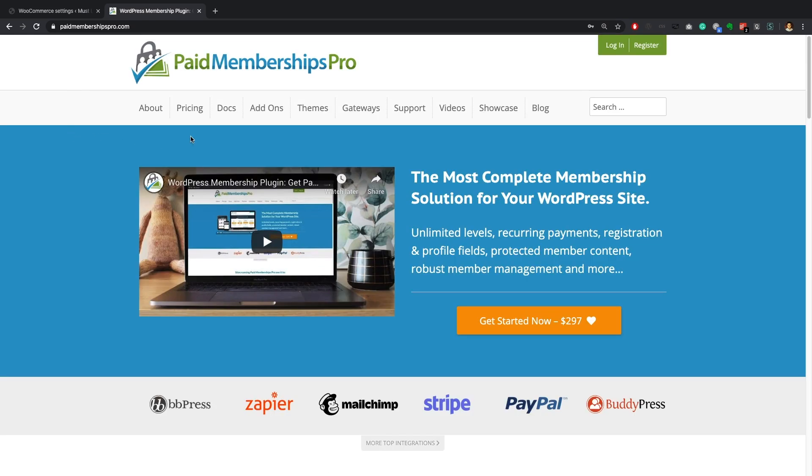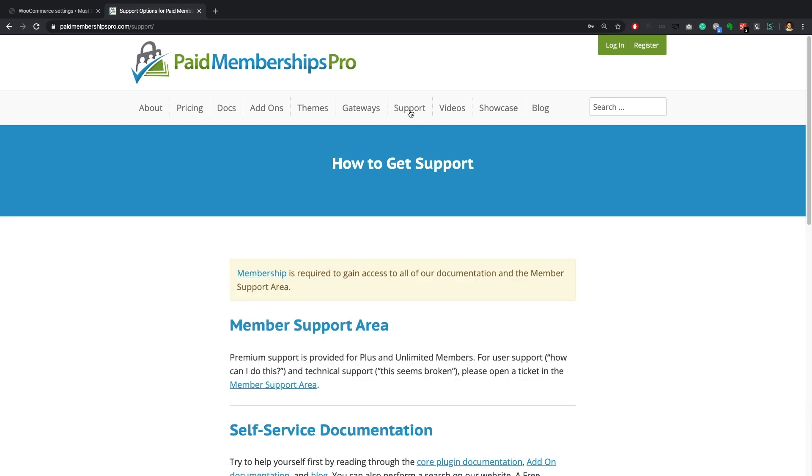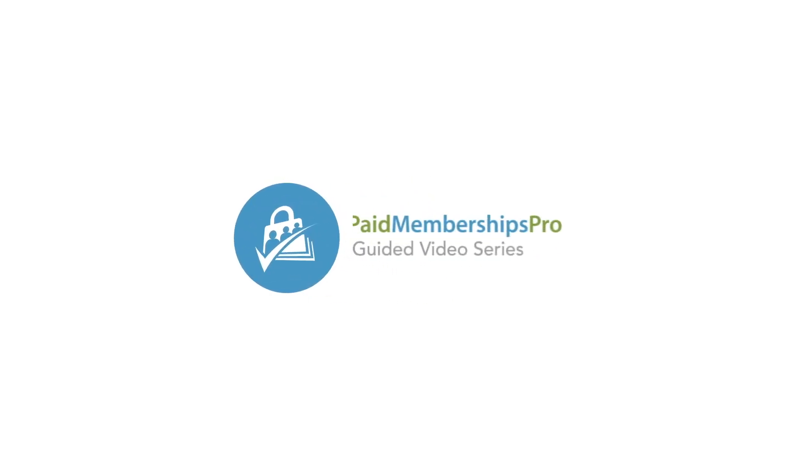If you are a PM Pro premium member and need some further help with this or any other add-on please feel free to reach out to us via our member support area. I hope you found this tutorial helpful, thanks for watching.